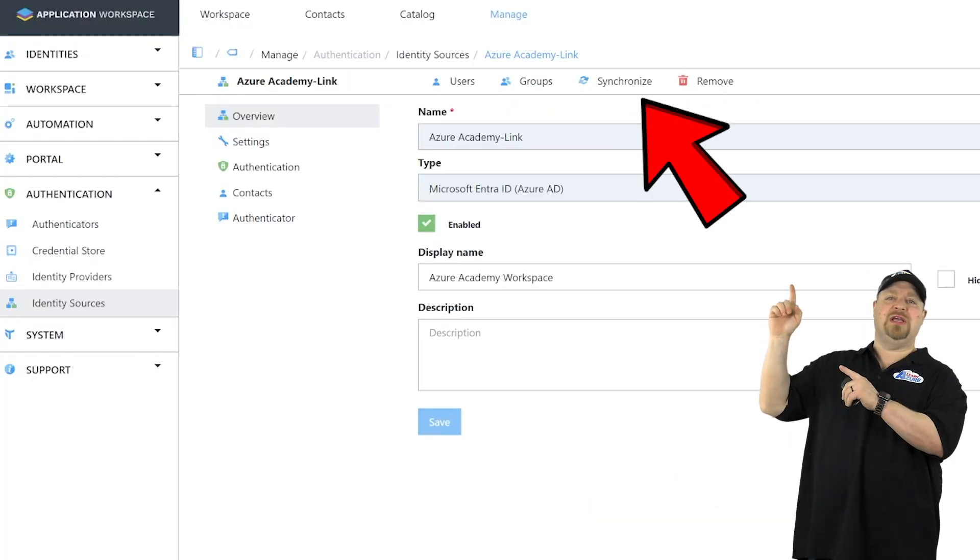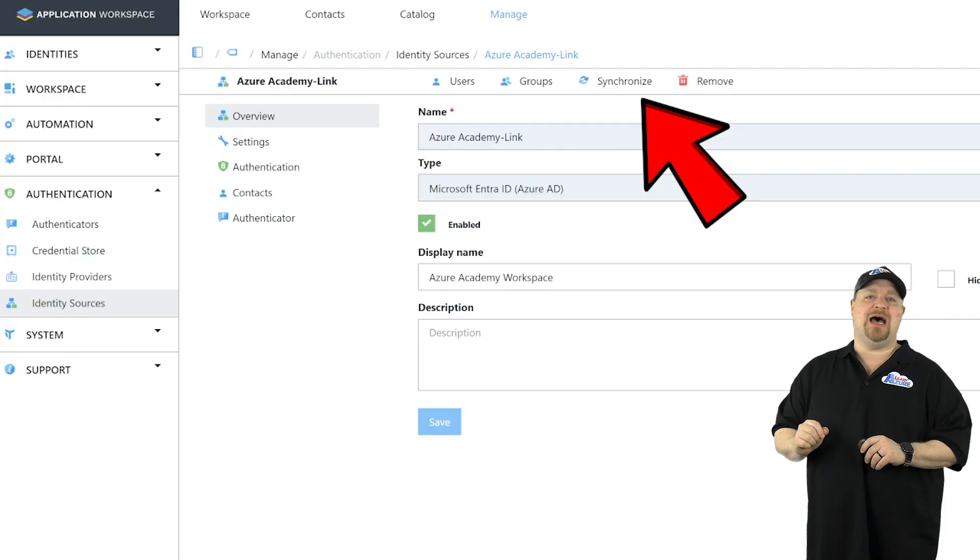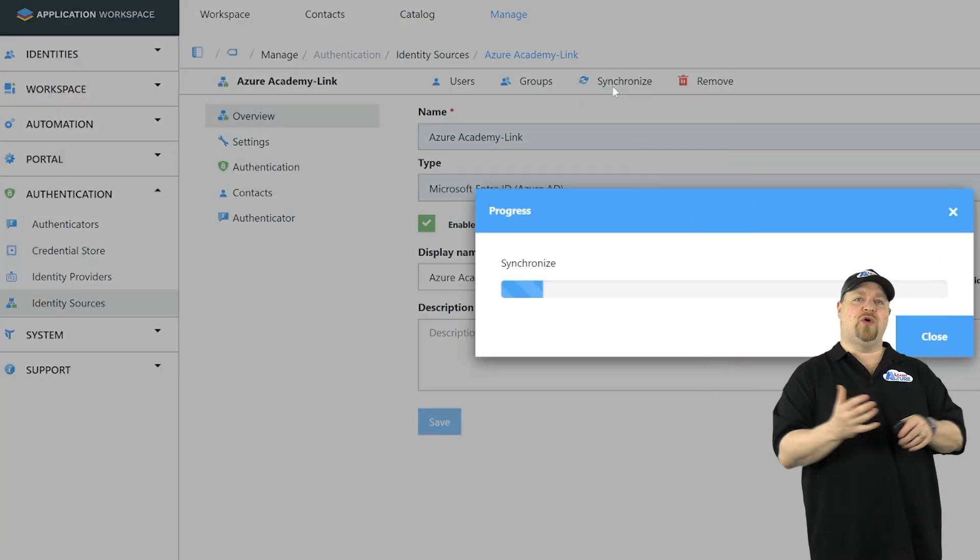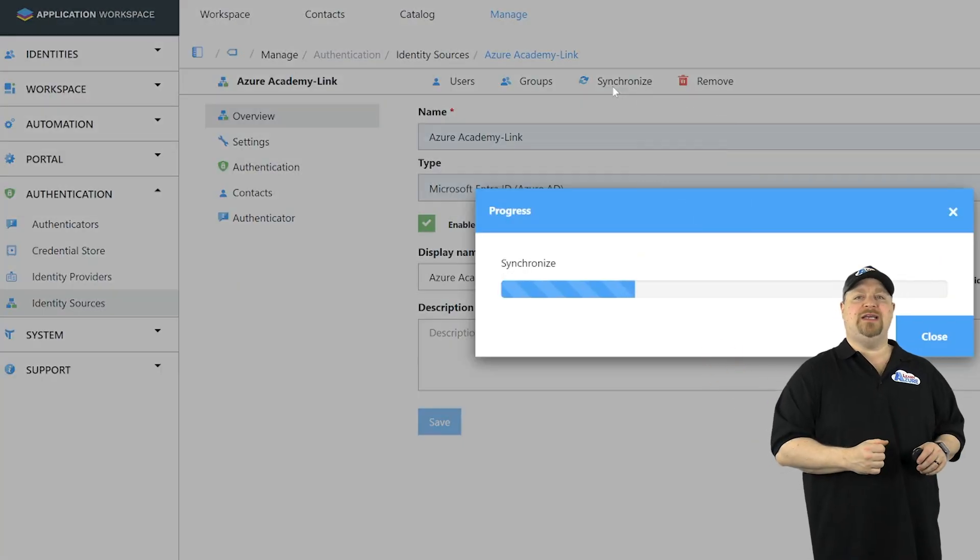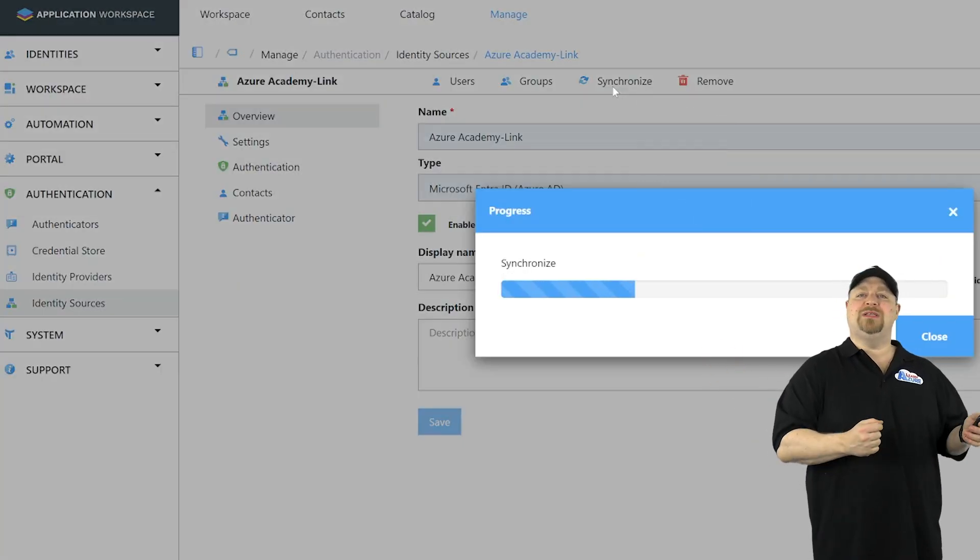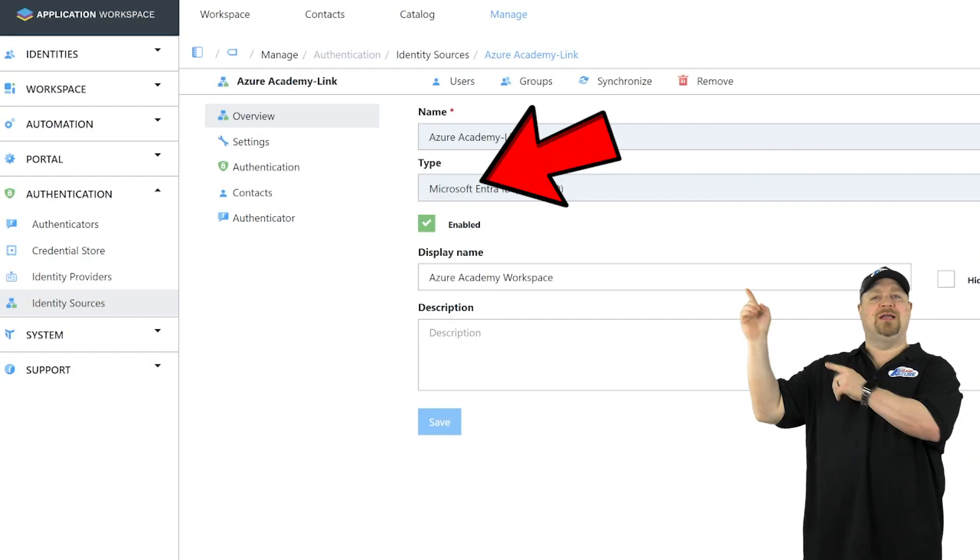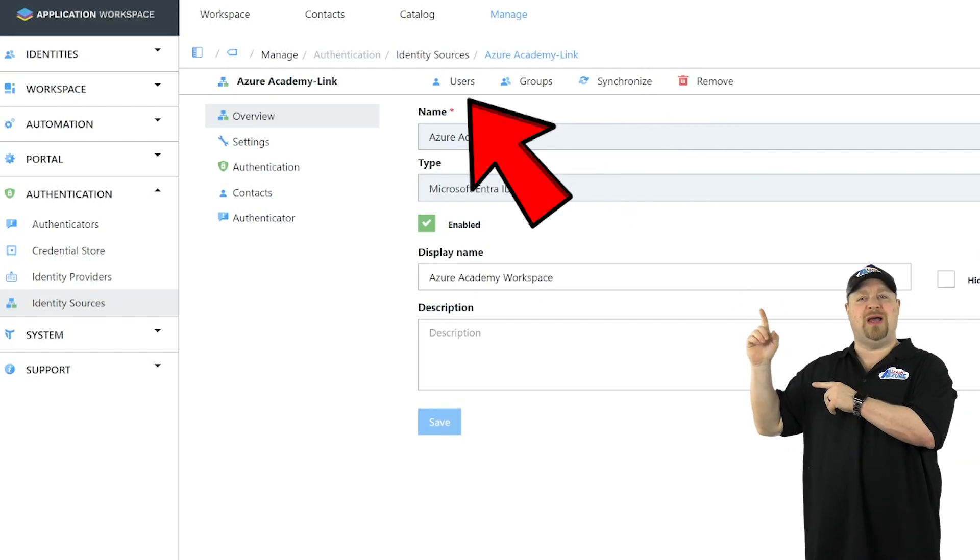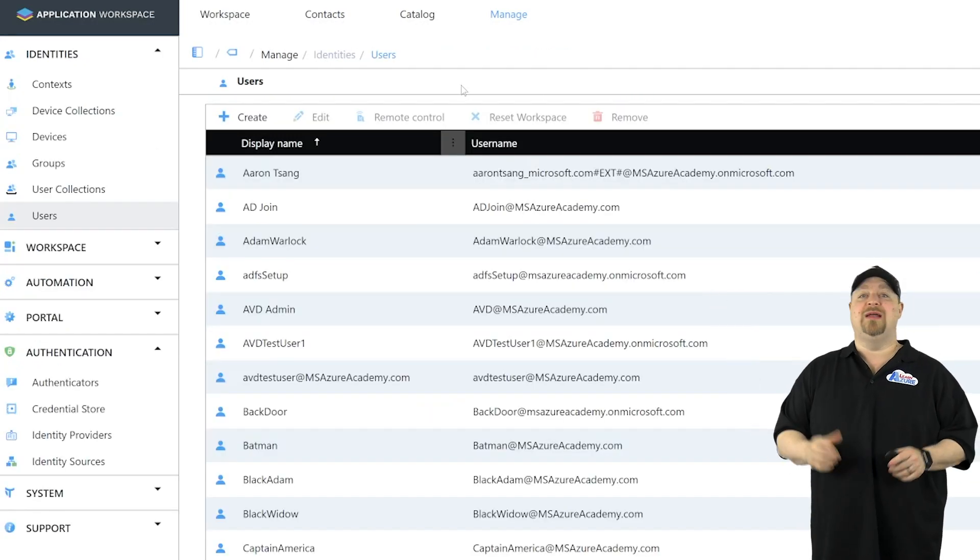Now you want to click synchronize at the top, and that'll bring over all of your IDs. And once that's done, you can click your users button, and there you go.